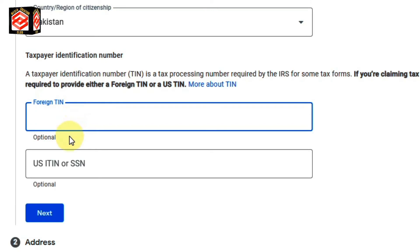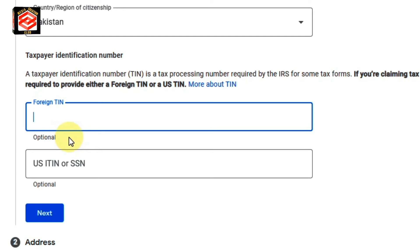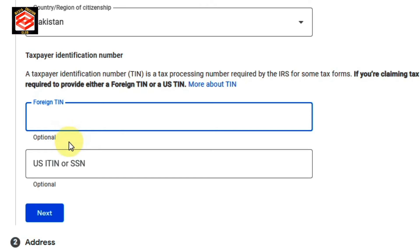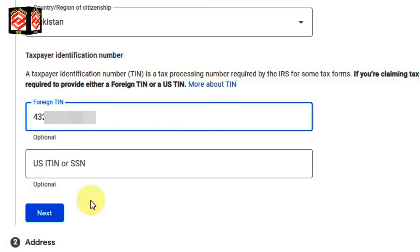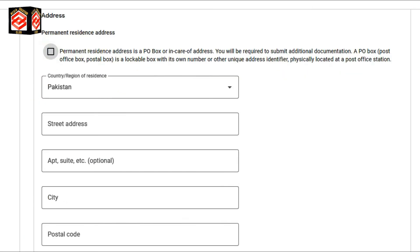The Foreign TIN field is optional — if you want to put your identity card number or not, it's up to you. I am entering my identity card number without dashes. If you want to put dashes, that is also acceptable, but I am entering without dashes. I enter my ID card number and then click Next.